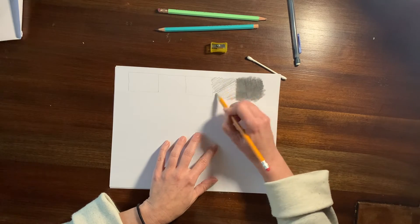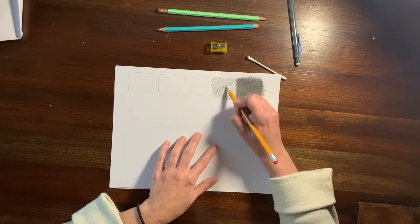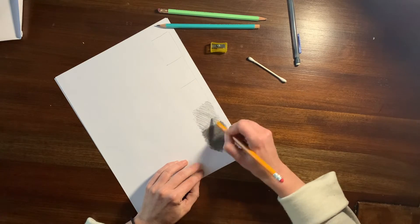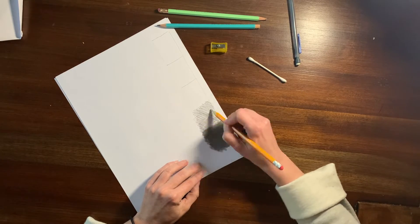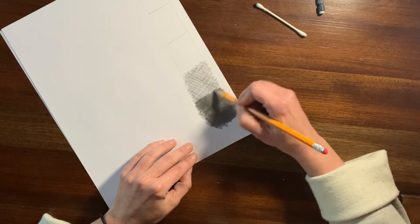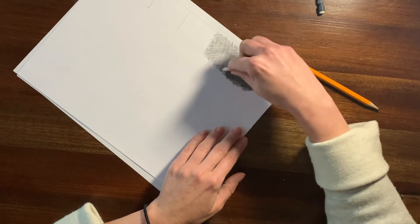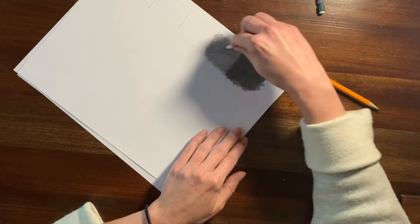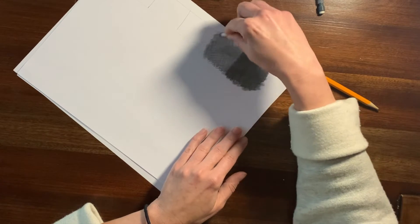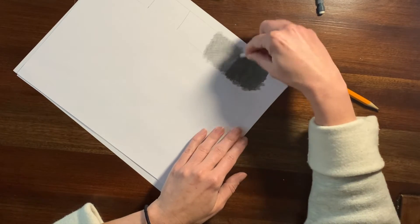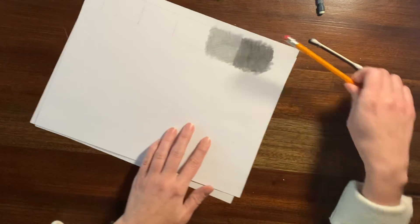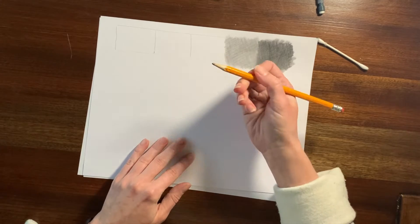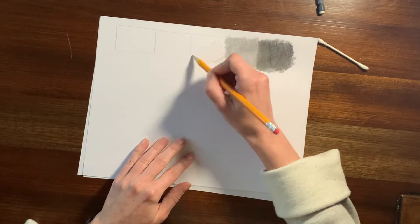And now that I have that area as dark as I possibly can, I'm going to progressively get lighter until my fifth box is just going to be the white of the paper with no shading at all. So I'm just doing a little bit lighter pressure and a little bit fewer back and forth motions. And then again, smudging it with my Q-tip.